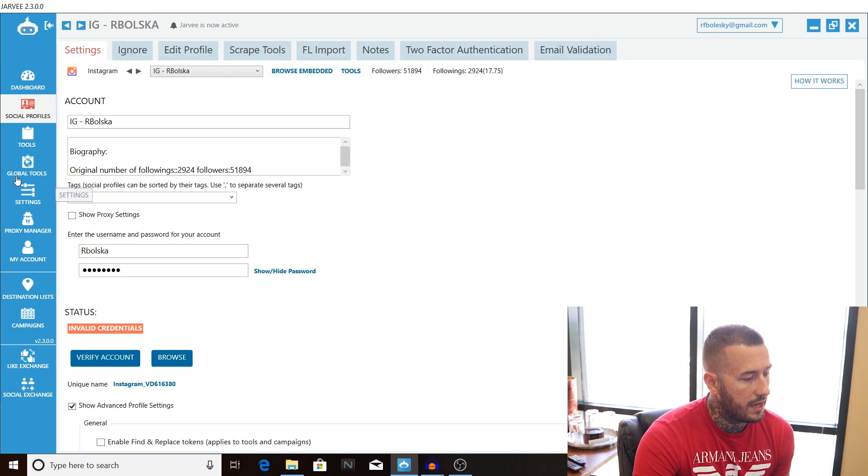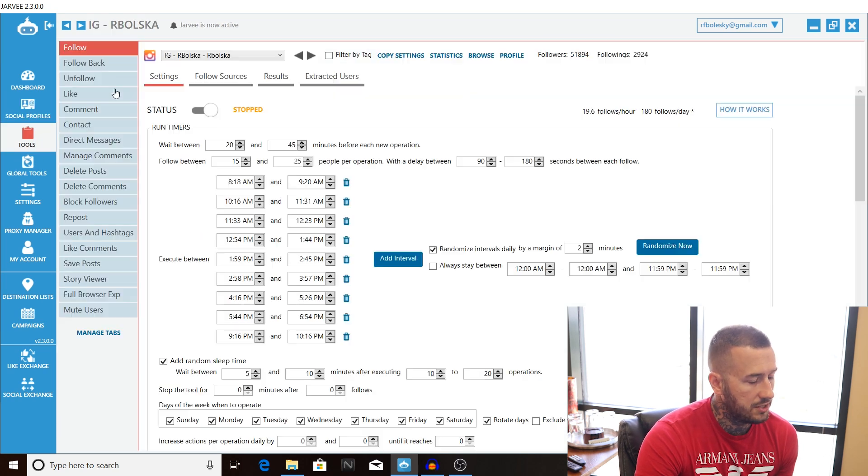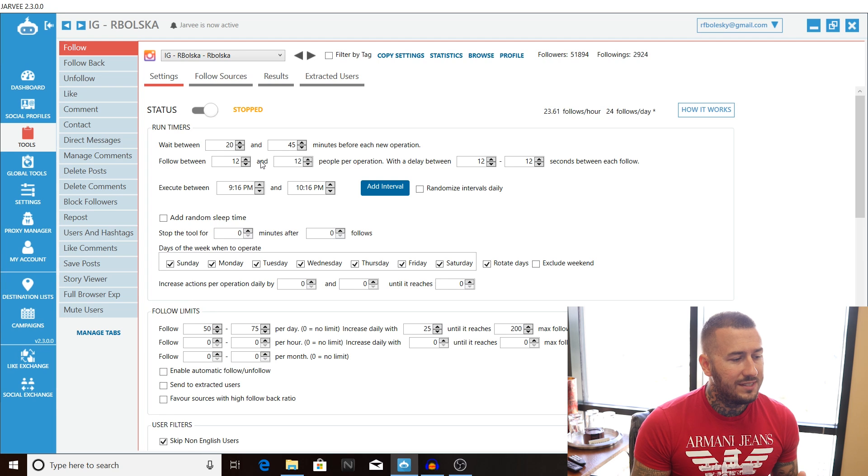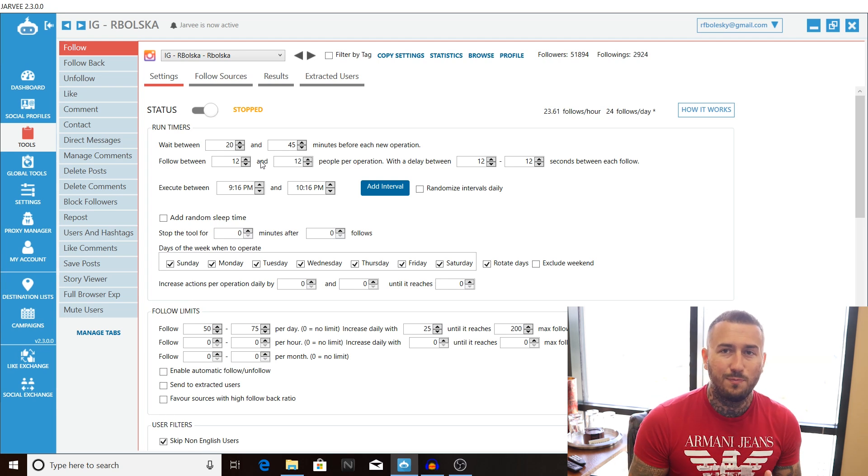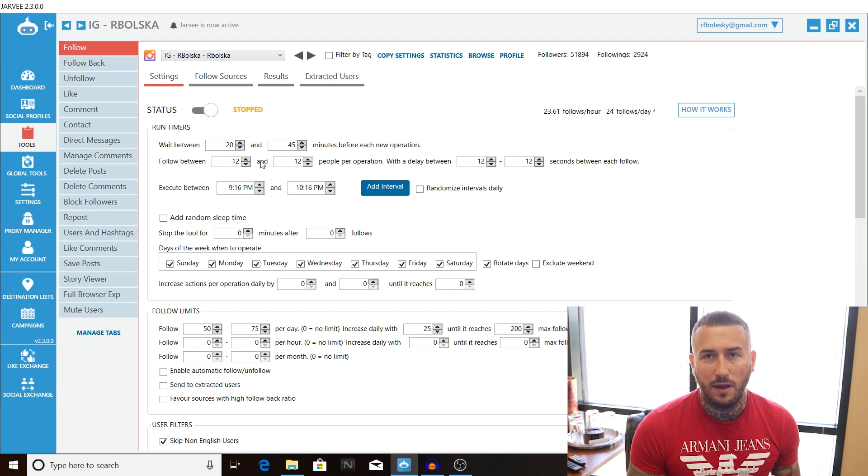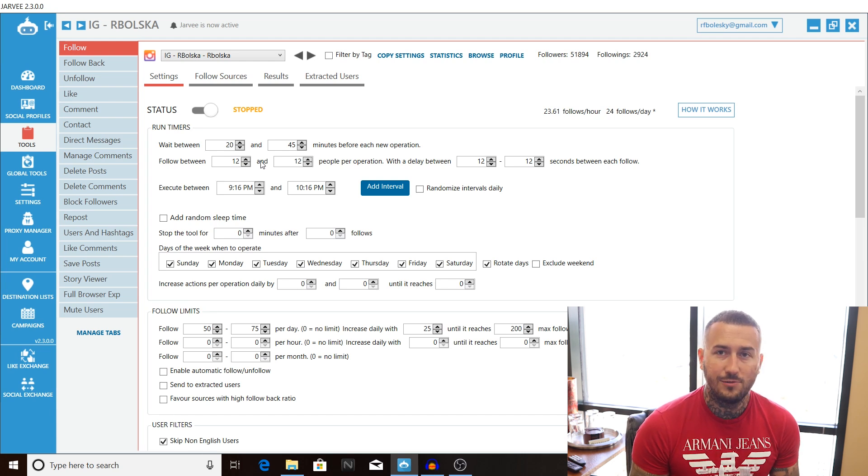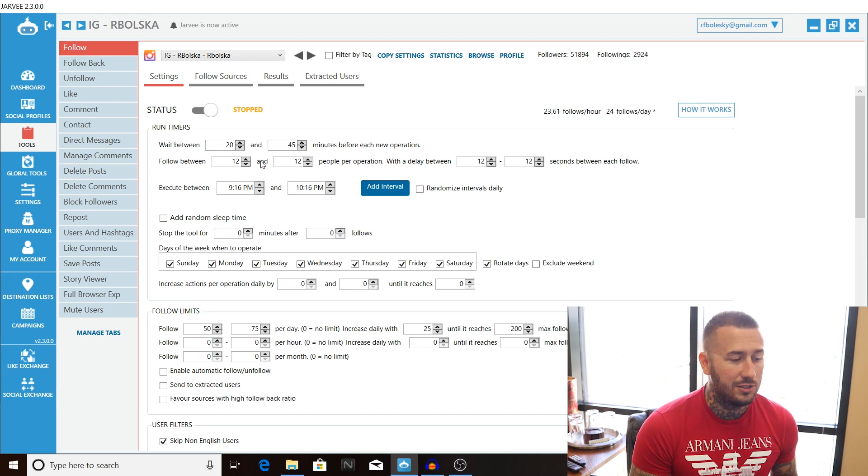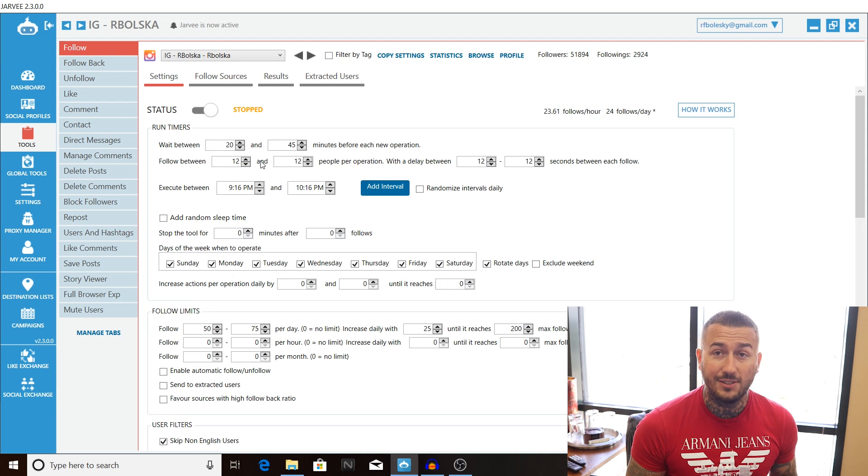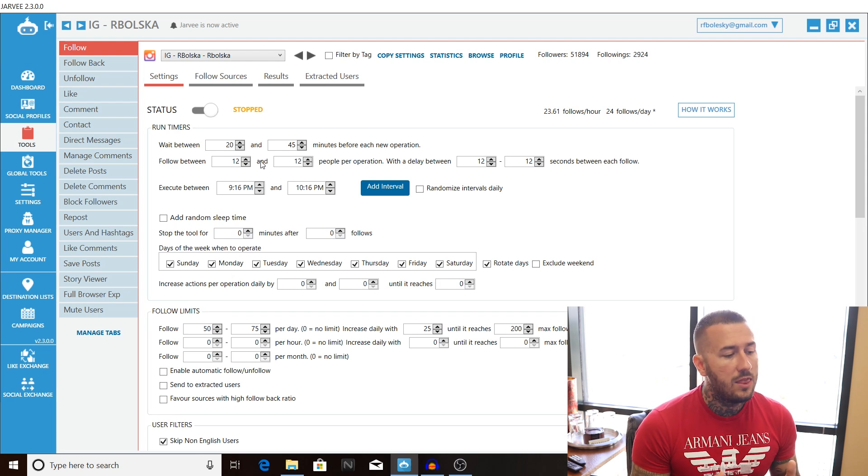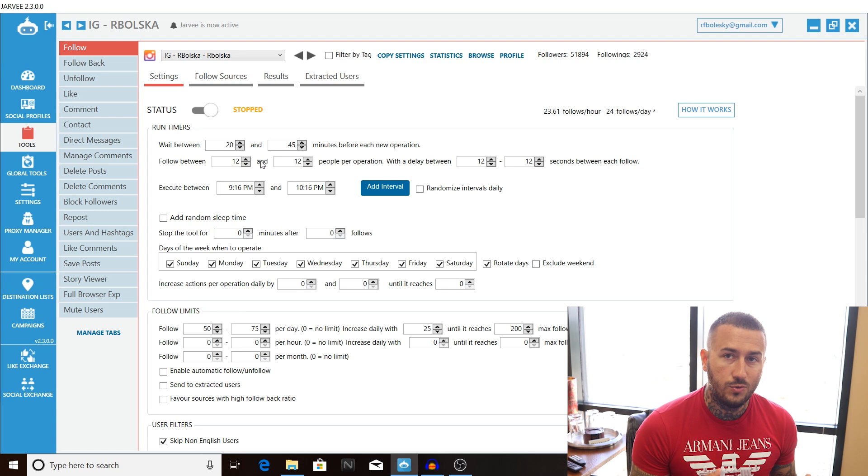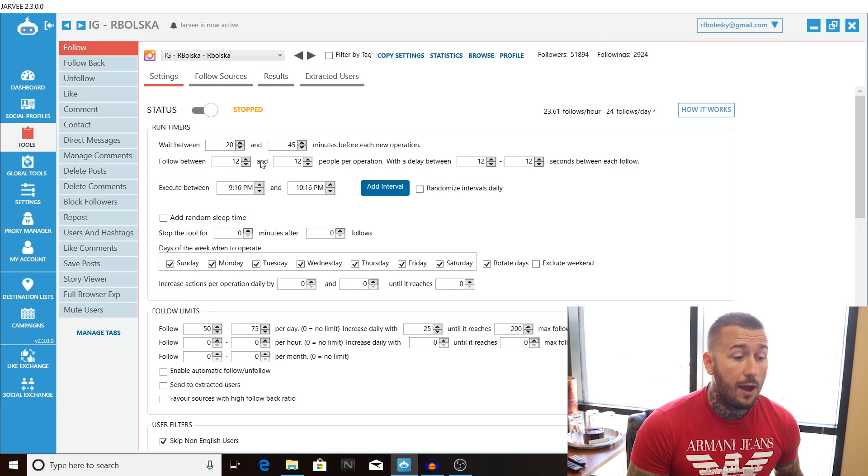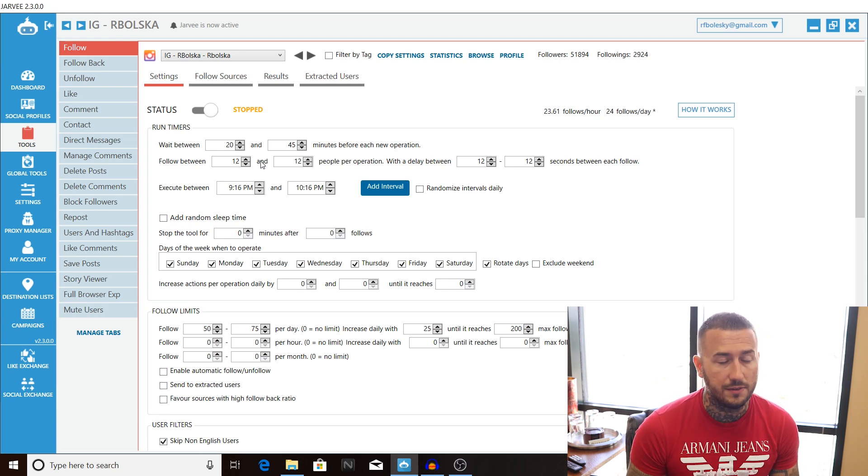Alright, going up and clicking on my account, heading to the tools section. Alright guys, so inside the follow tool, Instagram wants its platform to be as authentic as possible, right? So the way we are going to get around Instagram detecting that we are running an automation tool is we are going to make our actions as human-like as possible and the way that we are going to do this is we are going to set up some time intervals and we are going to space out our follows throughout the day.